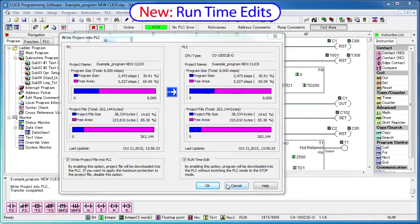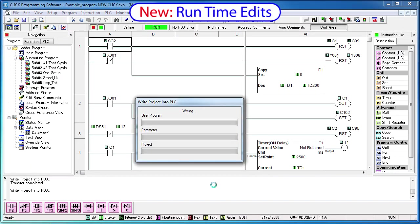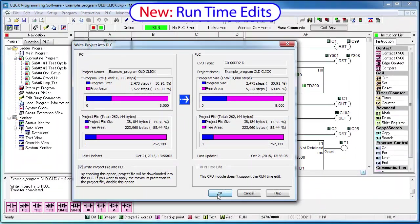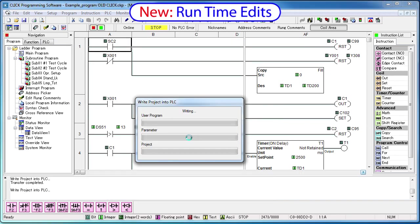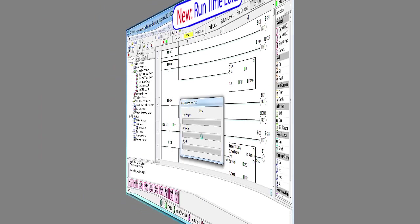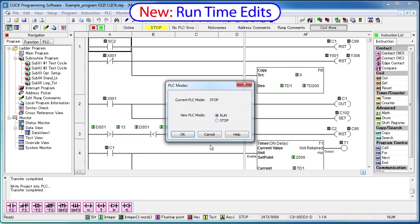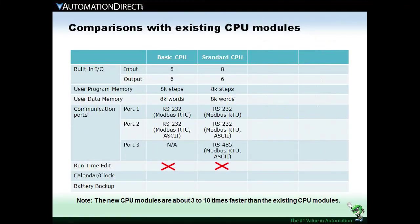The other cool thing about these new Ethernet CPUs is they support runtime edits. You no longer have to put the PLC in stop mode to transfer the program. If we try that with the older CPU, we get the usual message about stopping the CPU first and then we have to restart the CPU when the transfer is done. The new Ethernet CPUs do it seamlessly.